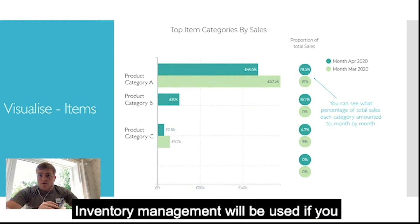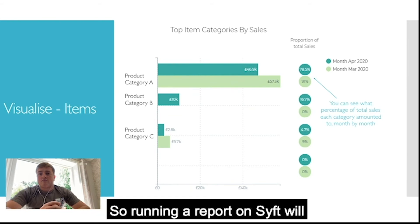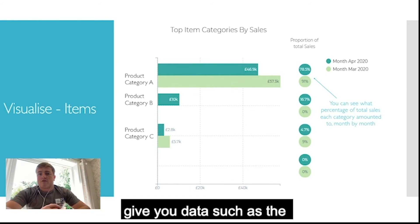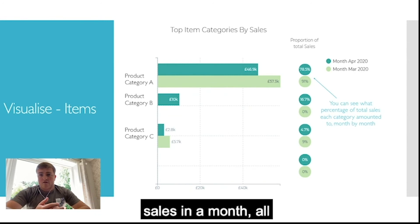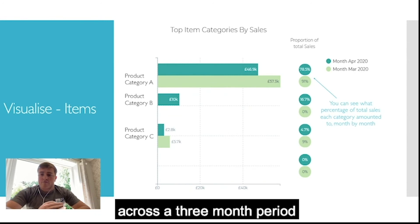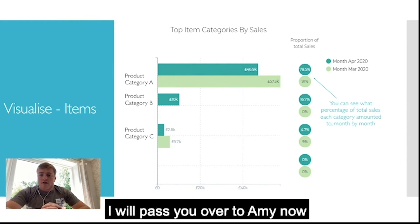Inventory management is used if you have any products that are stock items. Running a report on SIFT will give you data such as the average sales in a month, the maximum sales in a month, all across a three-month period, and the expected time until a stock runs out. I'll pass you over to Amy now.